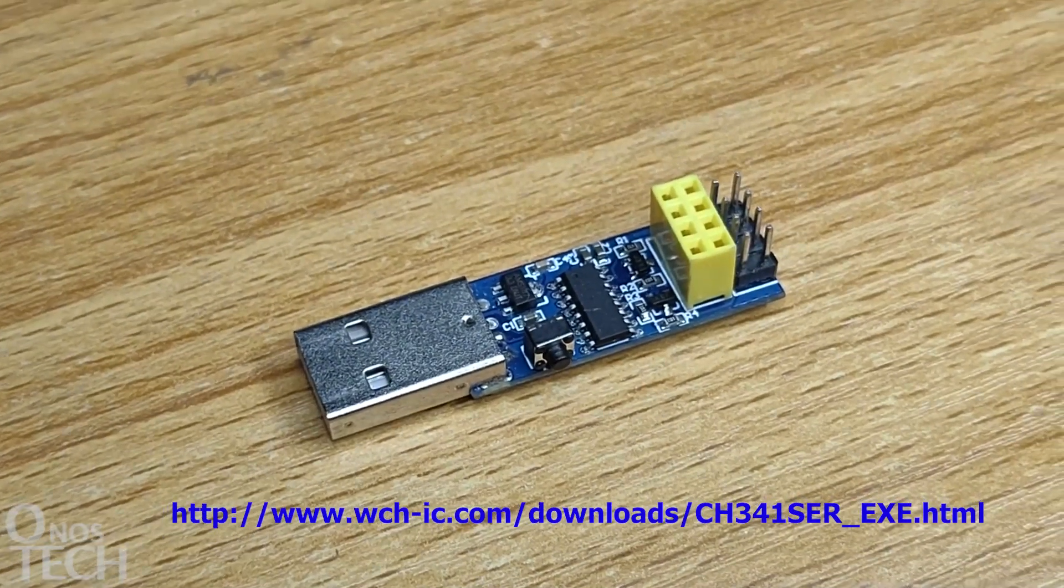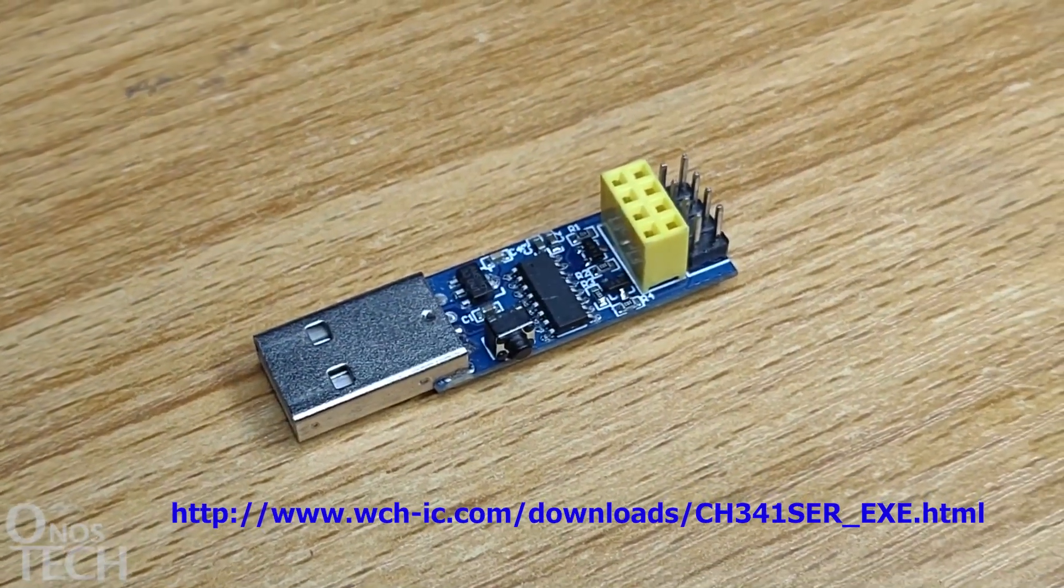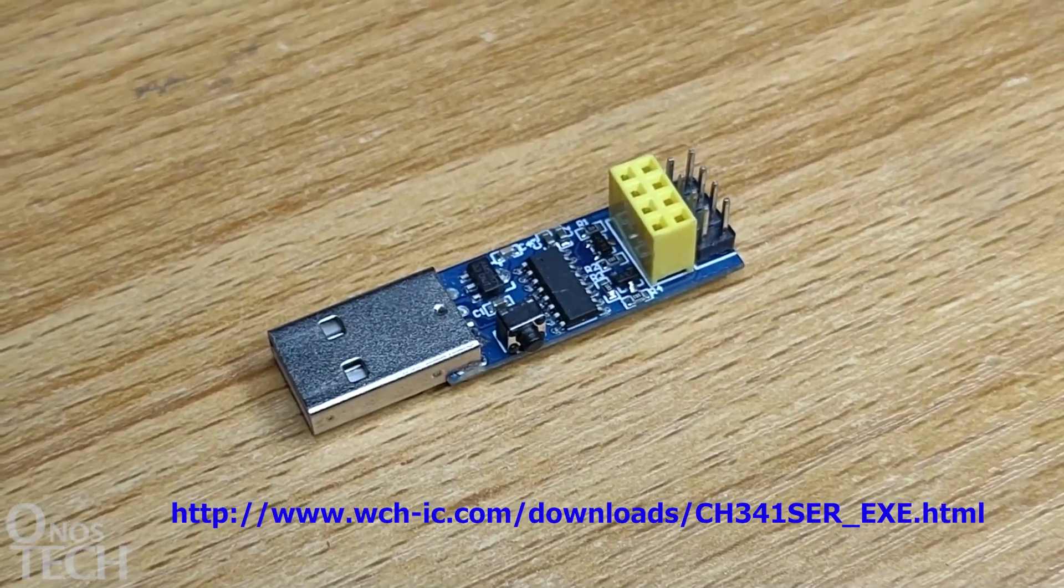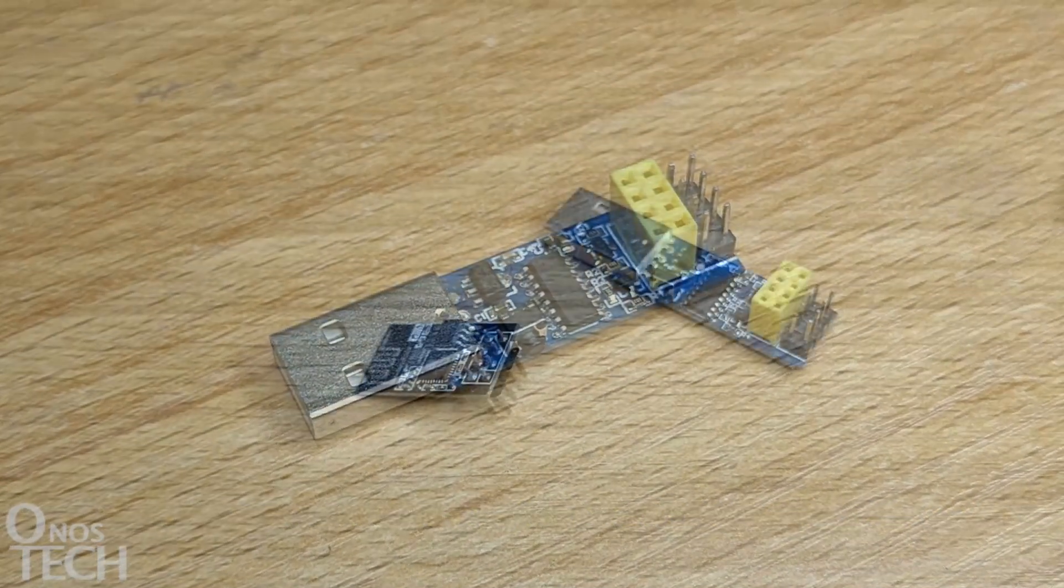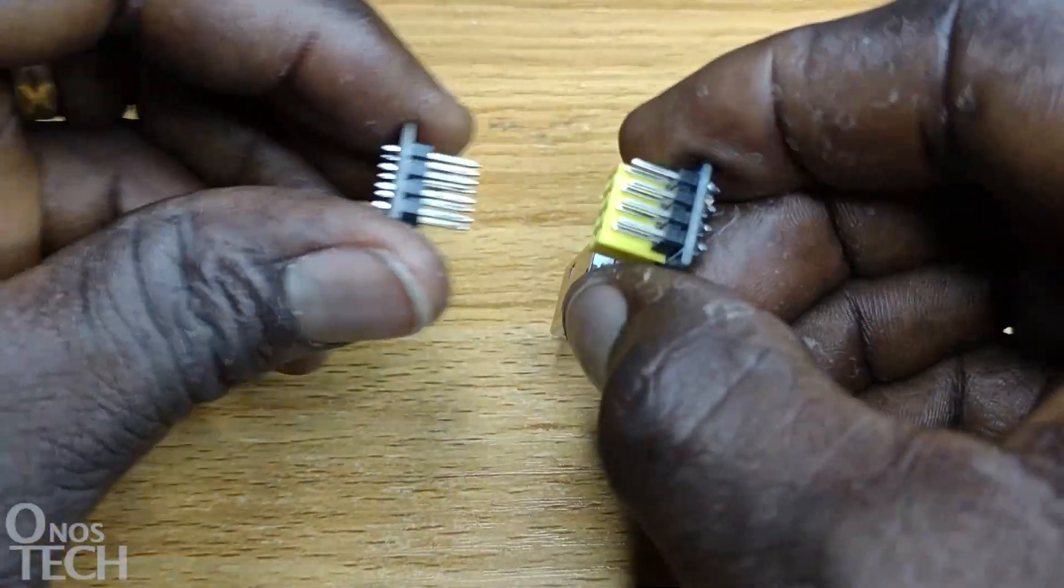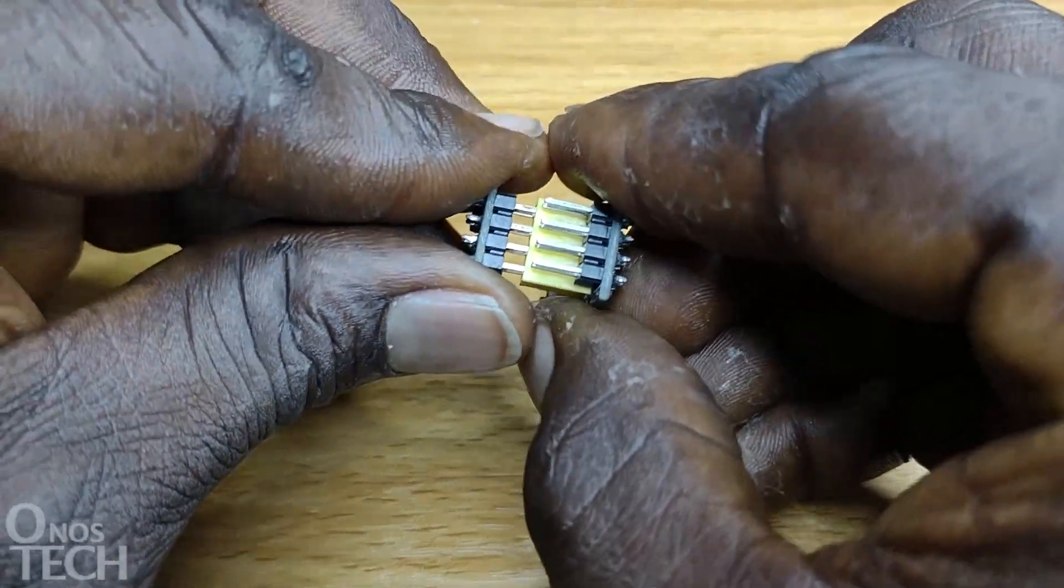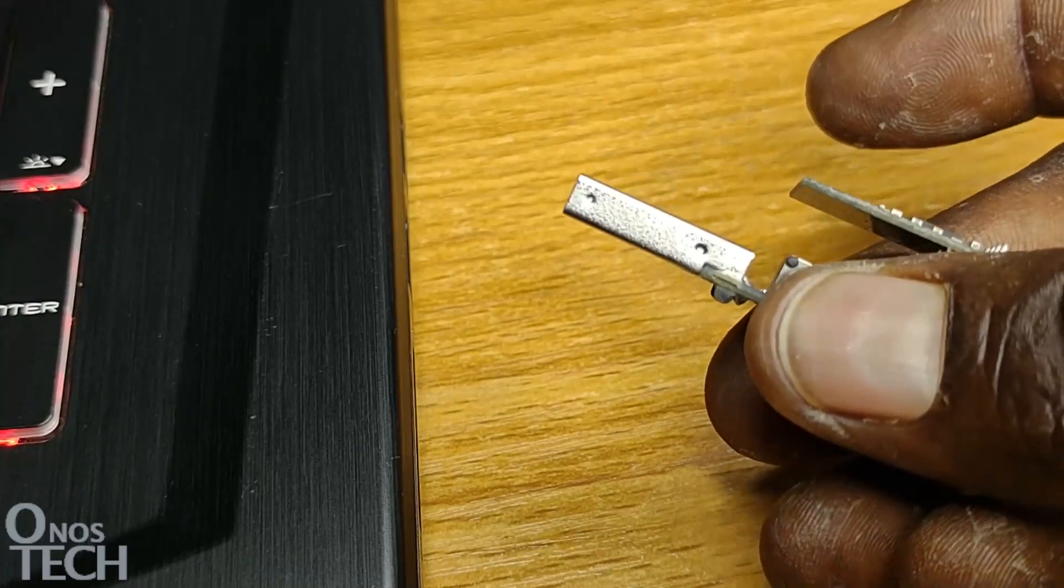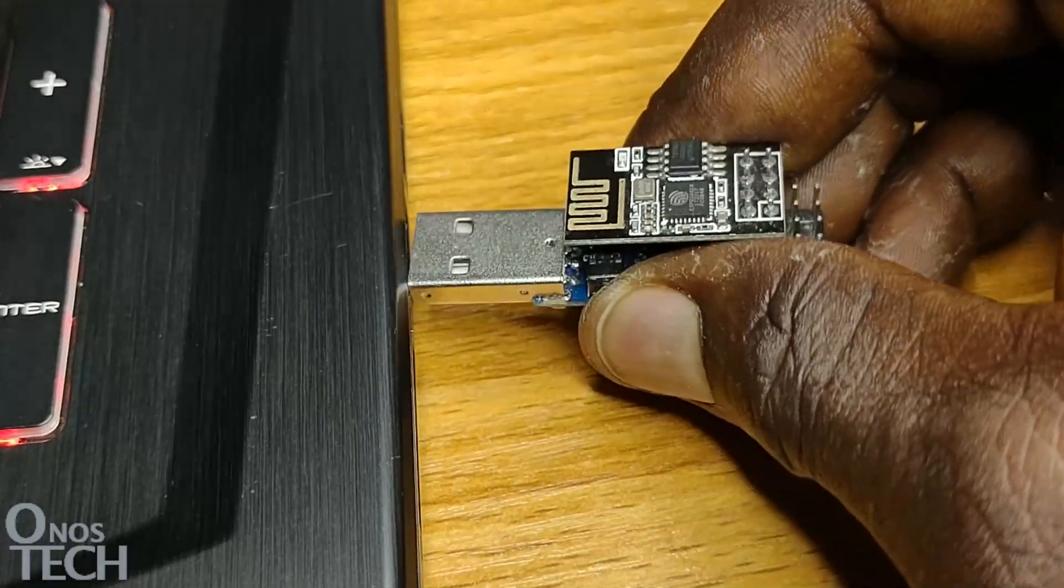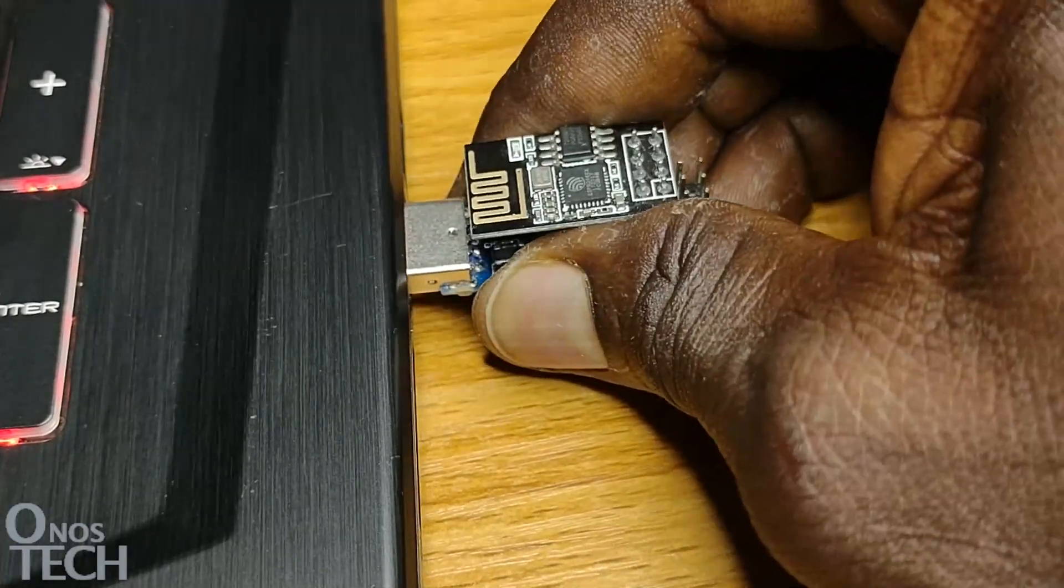It uses the CH340 driver as with some clone nanos that can be downloaded from the link in the description. Insert the ESP01 to the programmer like this. While pressing the push-button switch on the side, plug the programmer into the USB port of your computer.